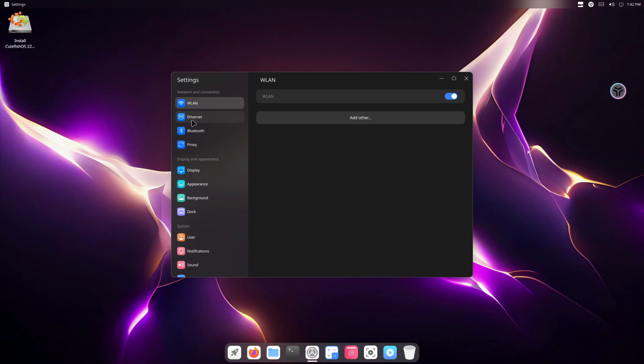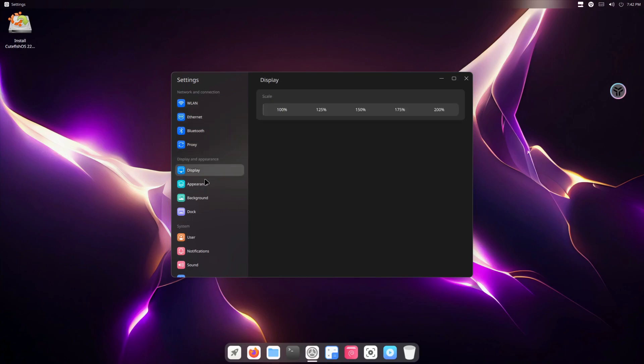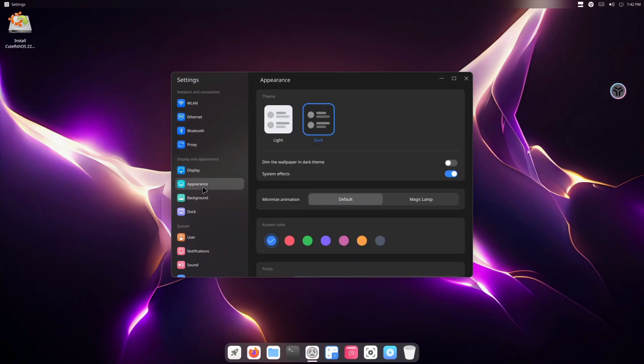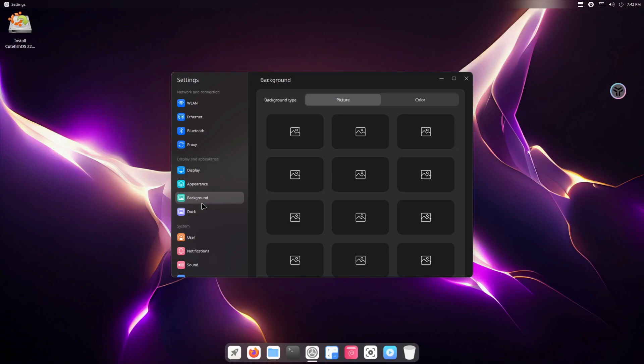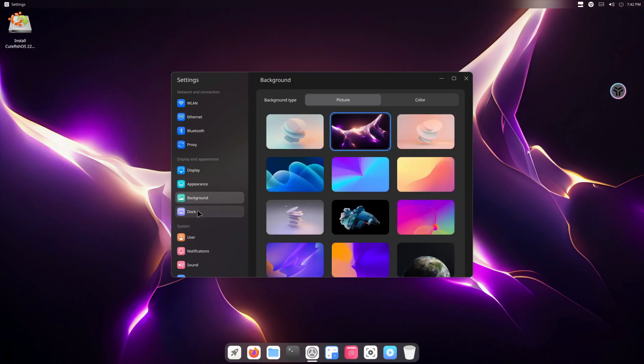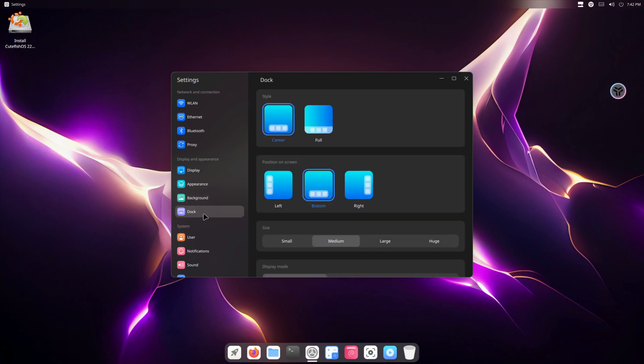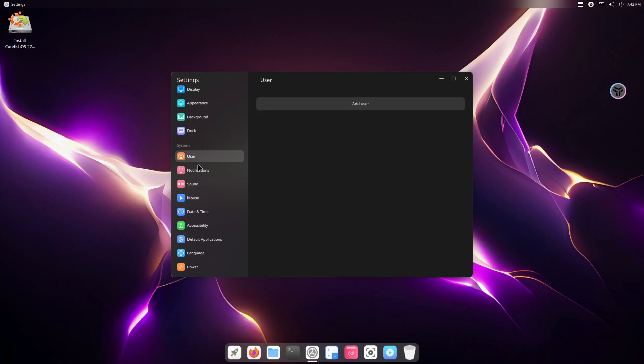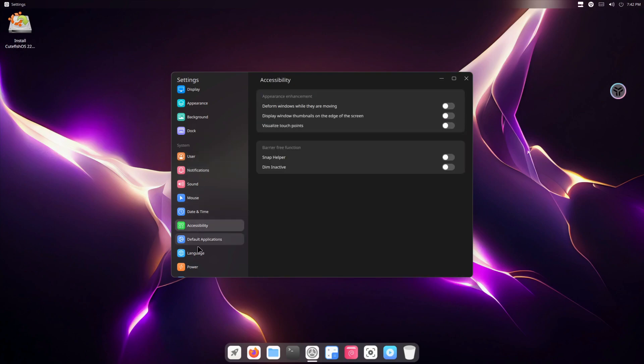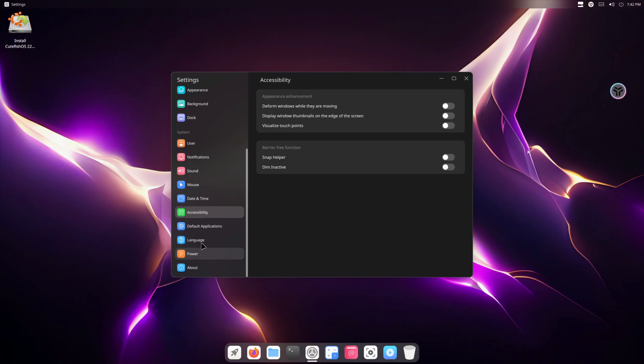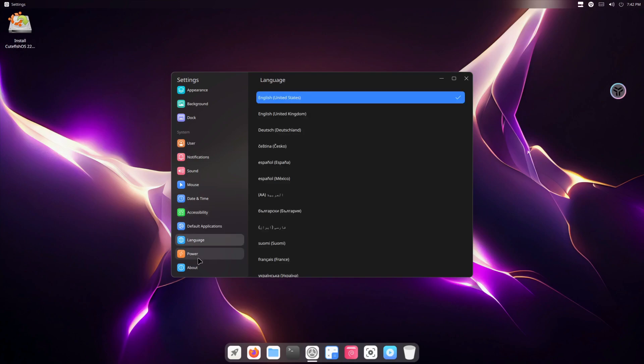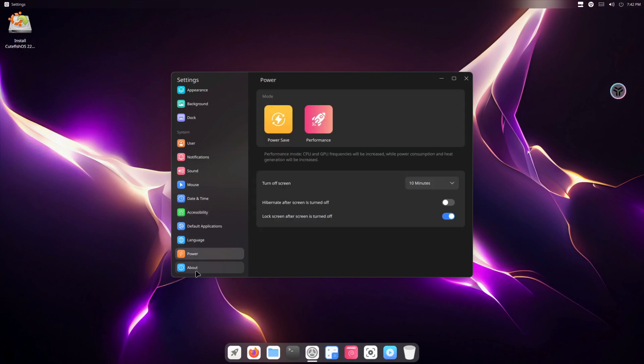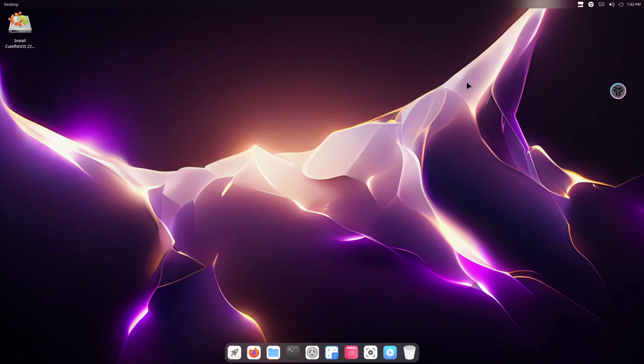And of course over here, all these configuration settings it can do. It has a real Deepin - Cutefish has kind of like a Deepin desktop interface but themed for macOS. So if you were to take a Deepin or DDE and make it look like macOS, it would be this.